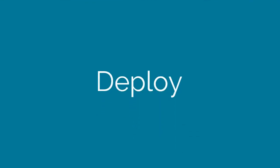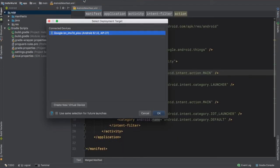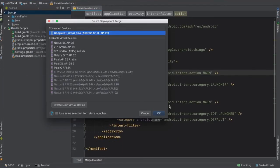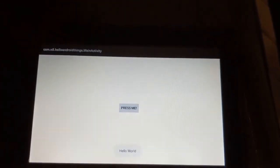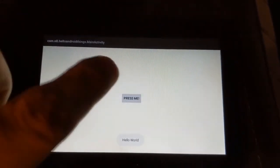Now we're ready to deploy our project. We can click the run button and select our device. We should then be able to press the button.